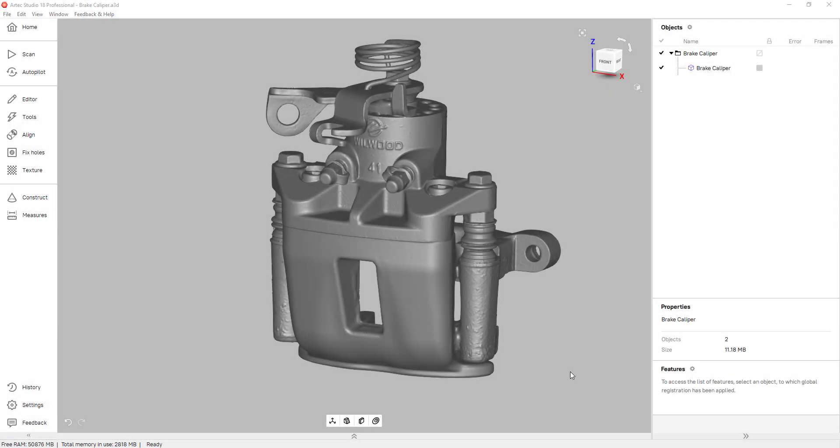Hello everyone, my name is William and I'm an application engineer for GoEngineer. Today I'm going to be talking about the surfacing tools in Artex Studio 18.